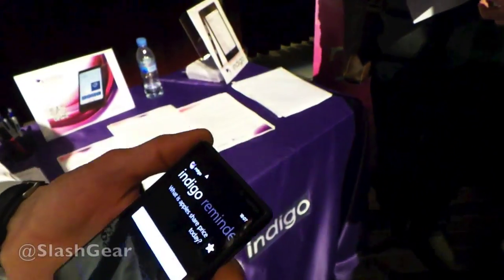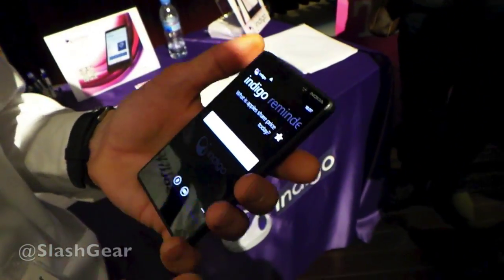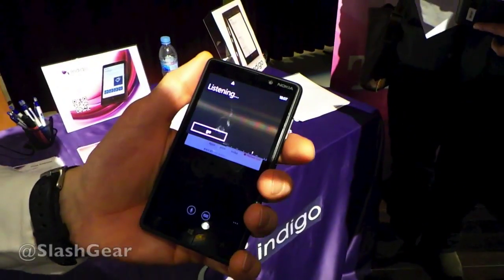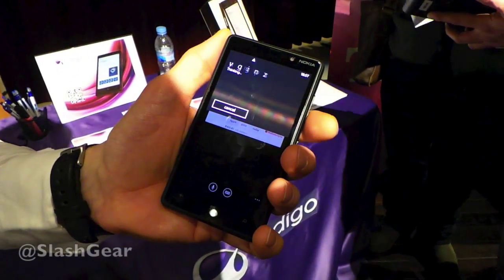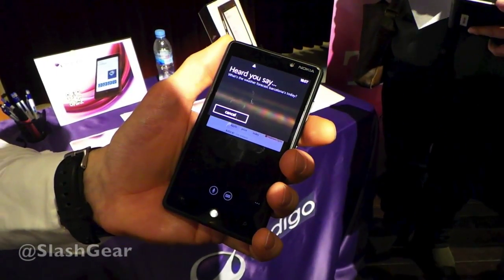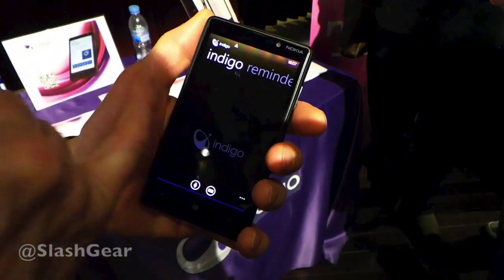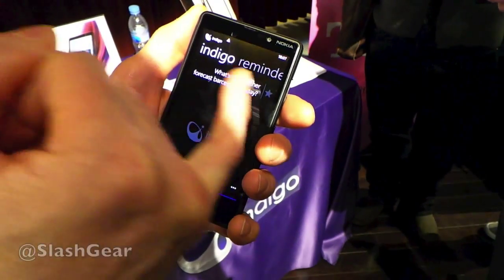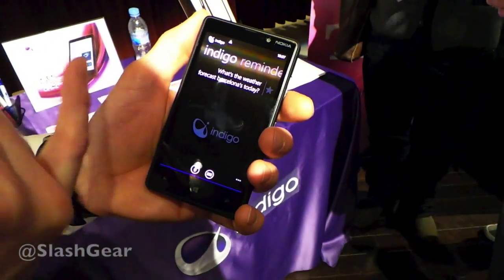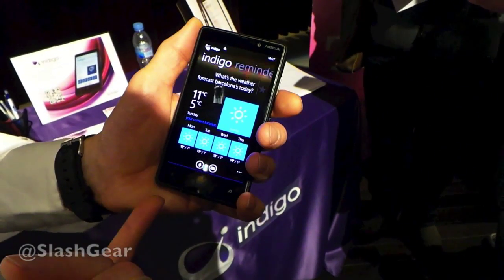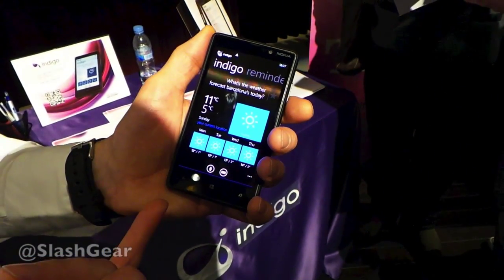So you can do something like: what's the weather forecast in Barcelona today? So it's picked up what I've said, given the response, and it's given me the answer.